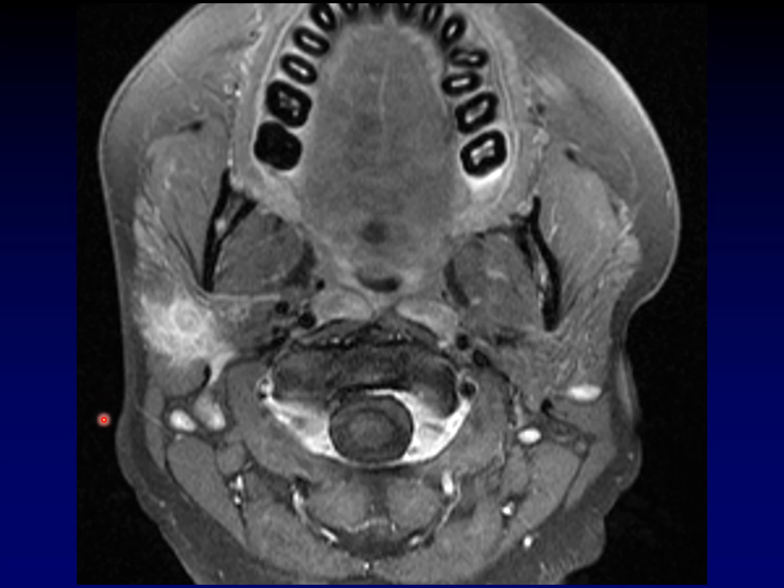Don't forget Kuttner tumors in your differential of salivary masses, even those with an aggressive imaging appearance. Kuttner tumor is a mass-like response.